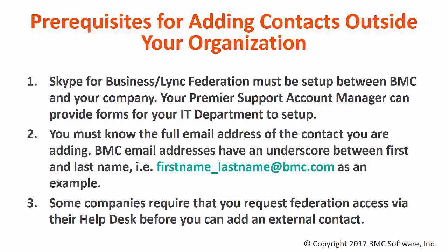First, Skype for Business or Lync Federation must be set up between BMC and your company. Your Premier Support Account Manager can provide forms for your IT department to get that set up.